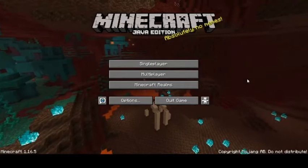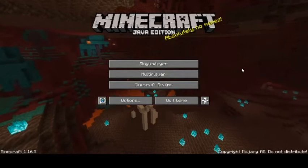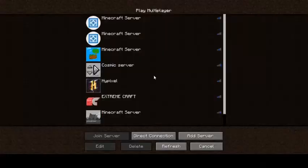Hi guys, Assalamu Alaikum, welcome back to my channel. I'm back with a tutorial video, and in this video I will teach you guys how to play Bedwars in Minecraft Java Edition.